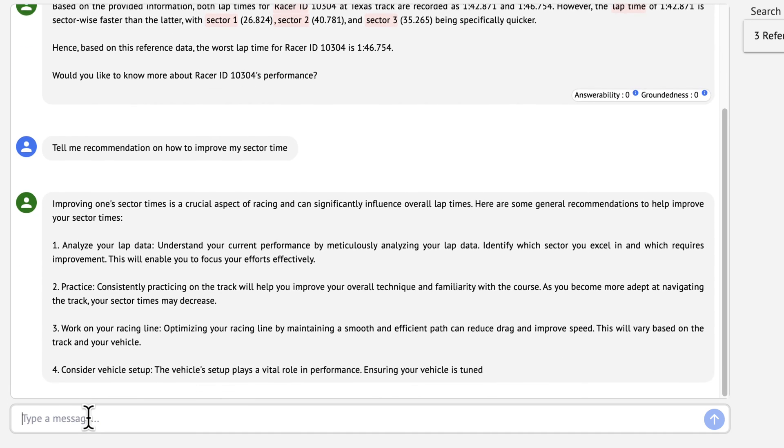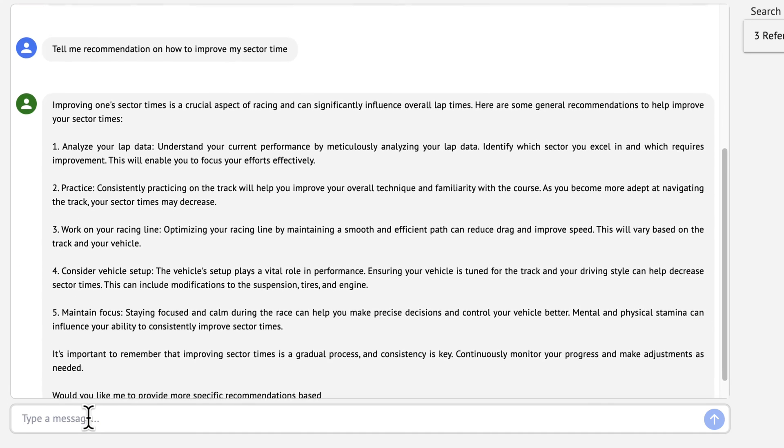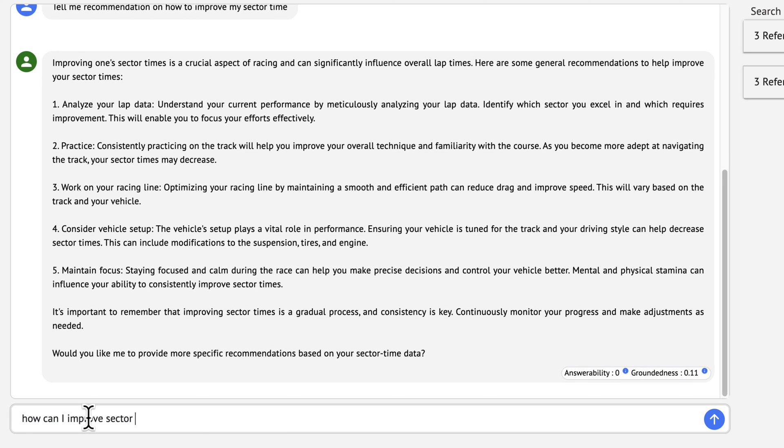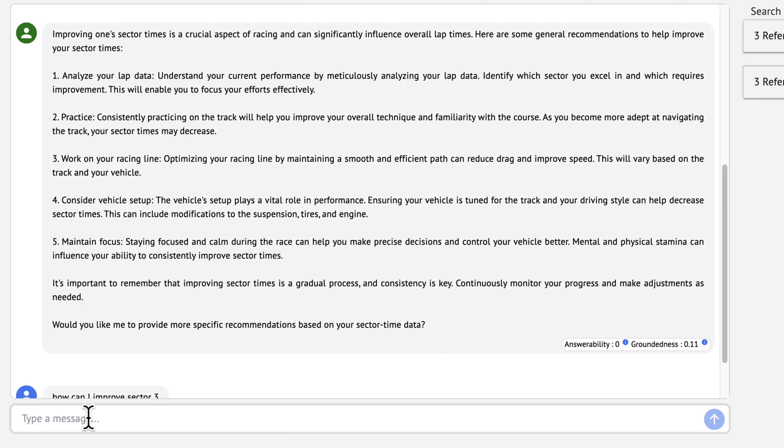The possibilities extend far beyond gaming. Imagine sending data from IoT sensors and utilizing Oracle Generative AI agents to create real-time alerts and actionable insights.